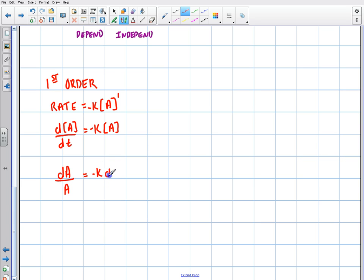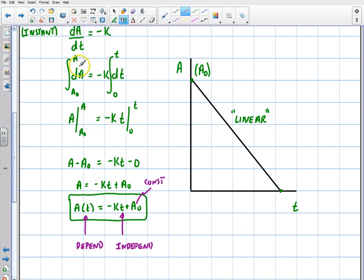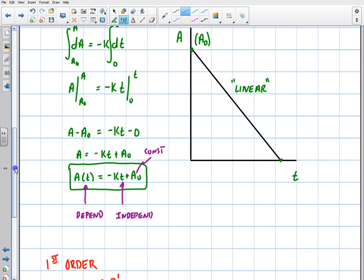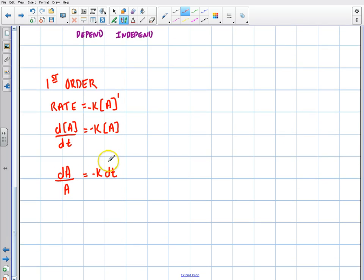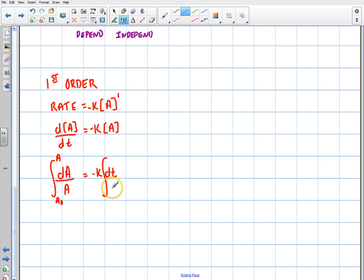Before, with the zeroth order, we just integrated dA and dT and were basically done — dA becomes A and dT becomes T, evaluated across the endpoints. This one is a little bit different. When we integrate now, the constant comes out, and I integrate from A₀ to A, and from 0 to T. When we integrate 1 over A, we're actually going to get a natural log.